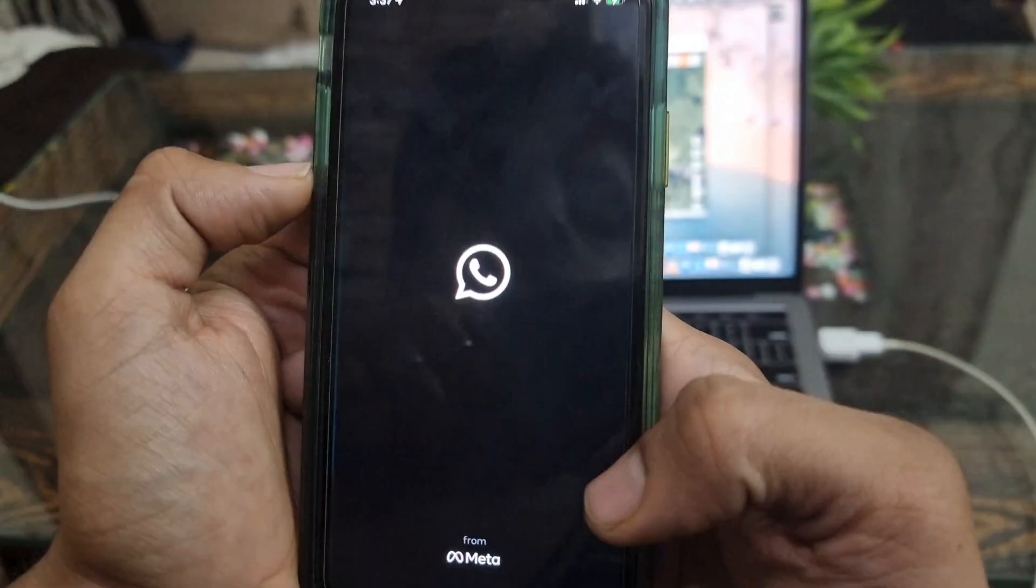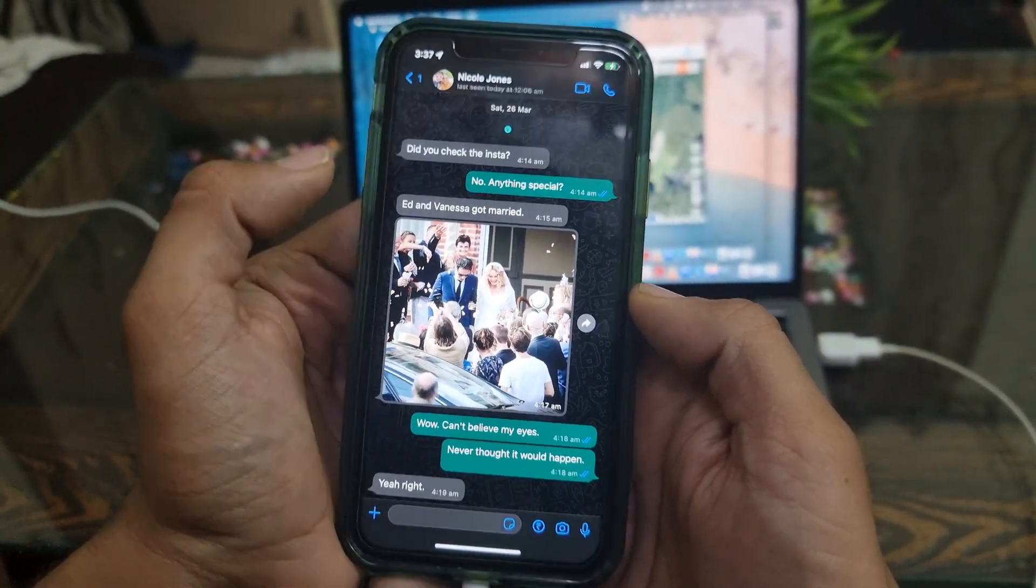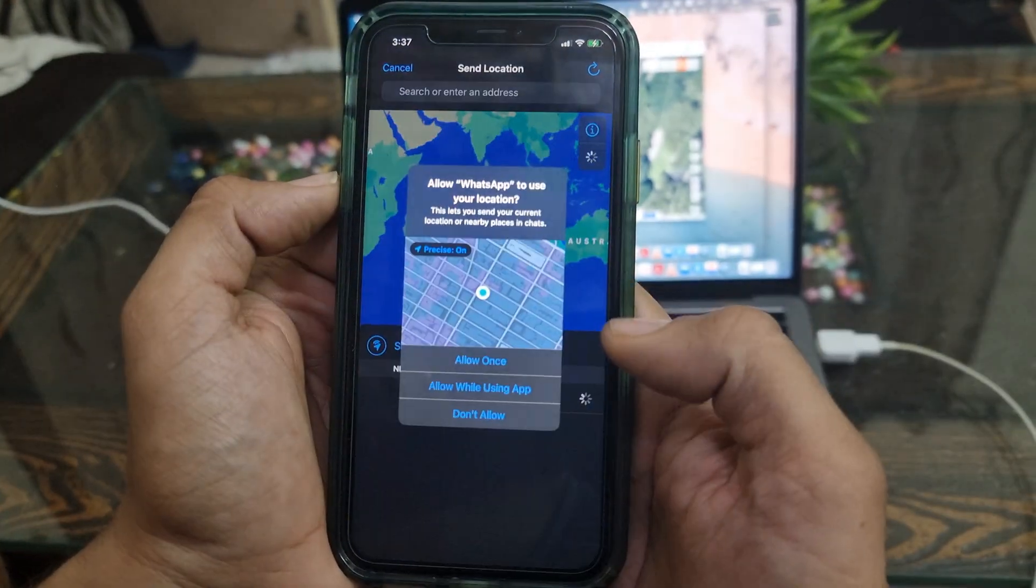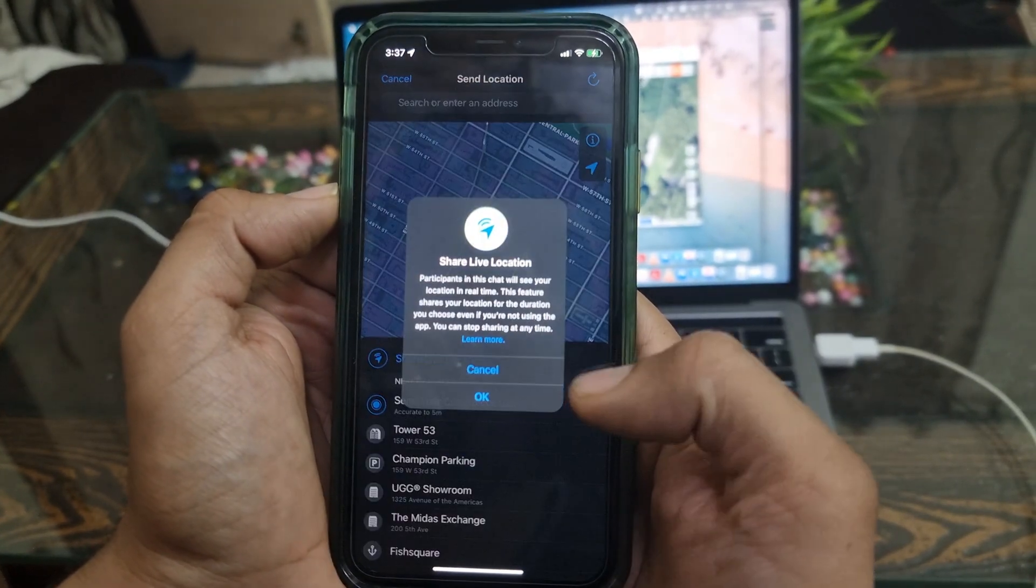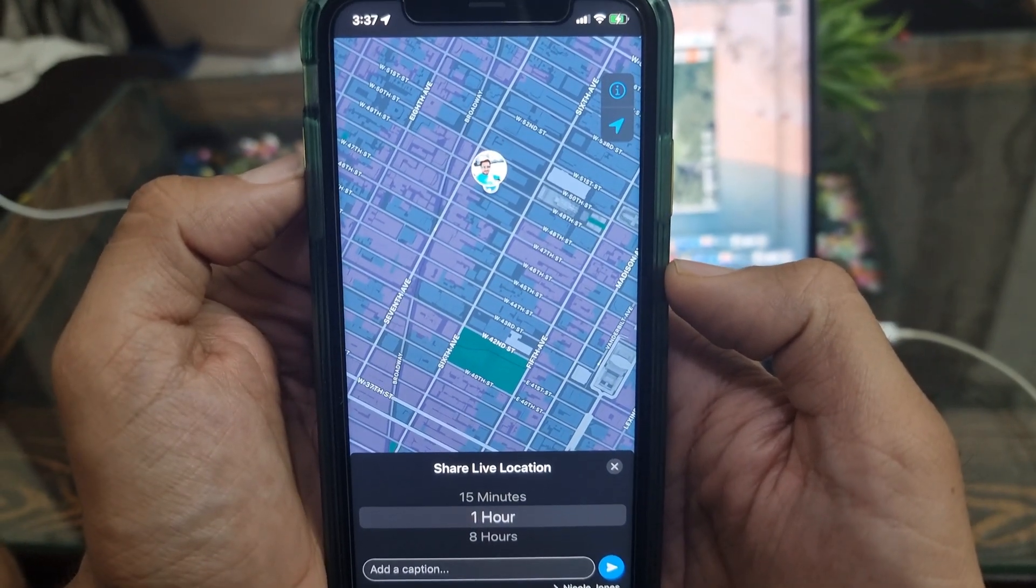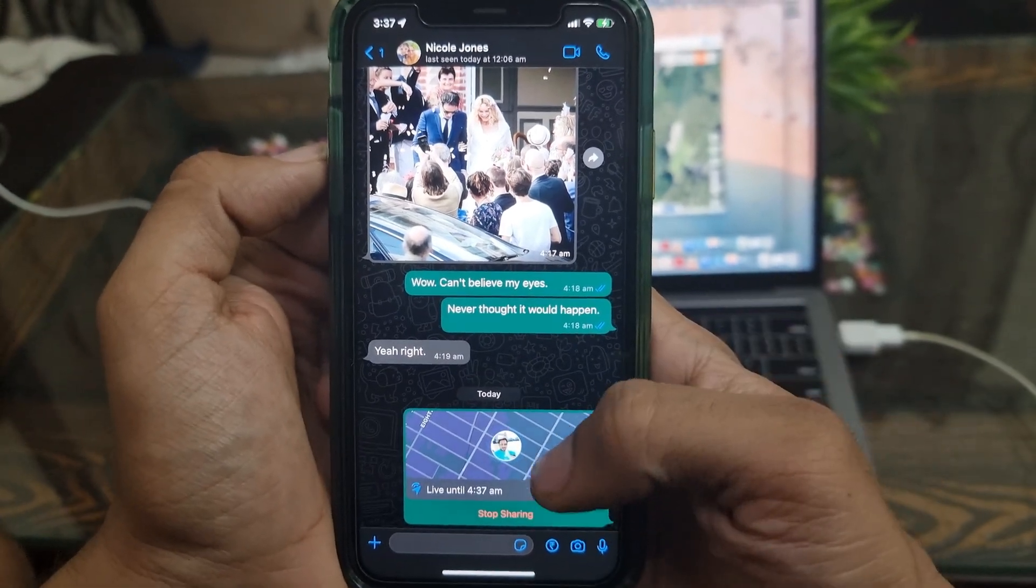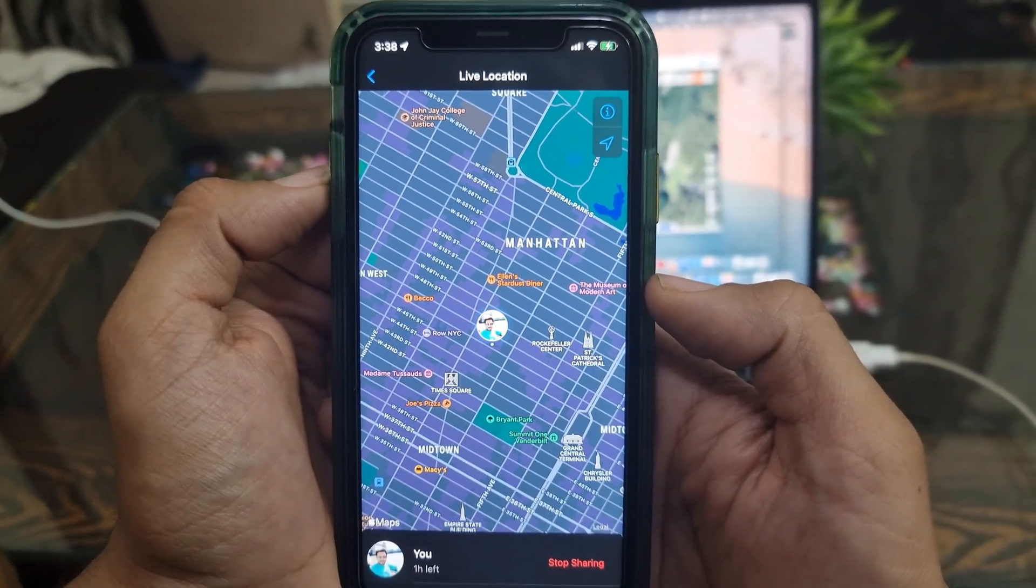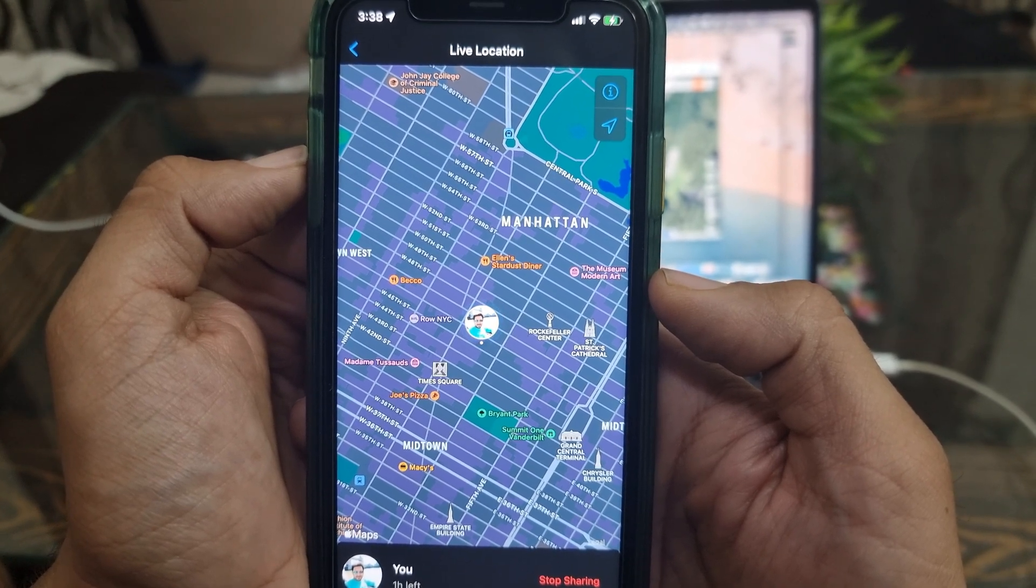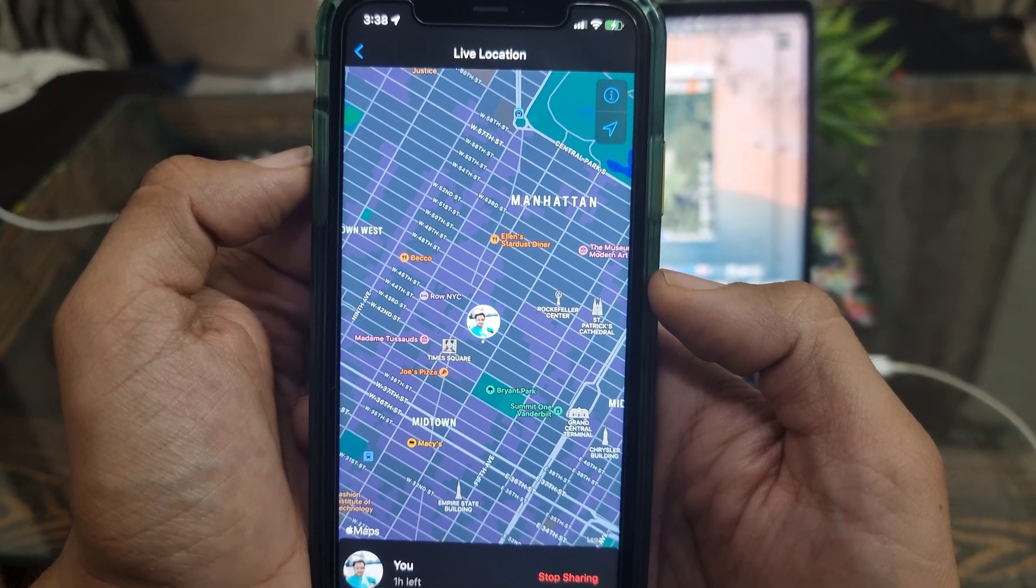Last but not the least, now I'll try to spoof my real-time location on WhatsApp. I'm sending my current live location to one of my contacts on WhatsApp. As you can see, my location is also updating on WhatsApp as per the fake location I've entered in the app. So you can use this app to spoof both one-time and real-time location on your iPhone.